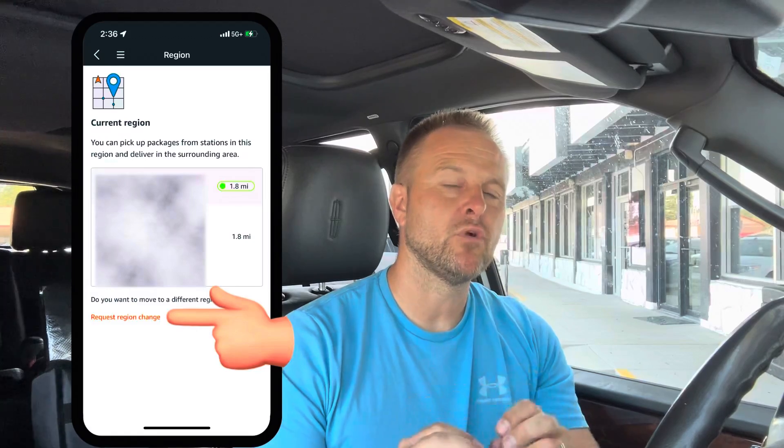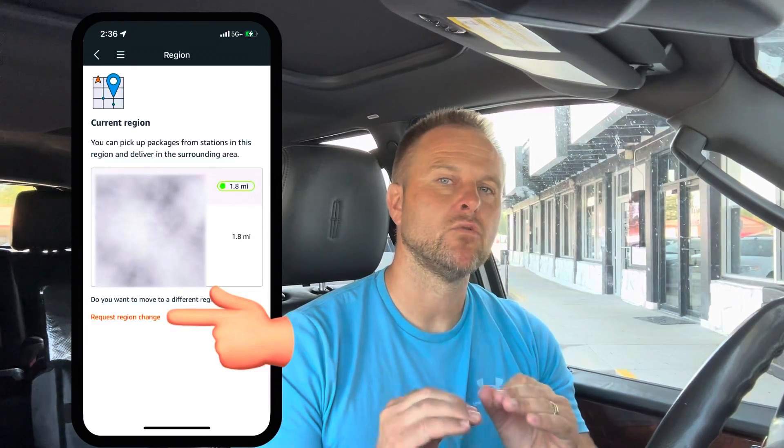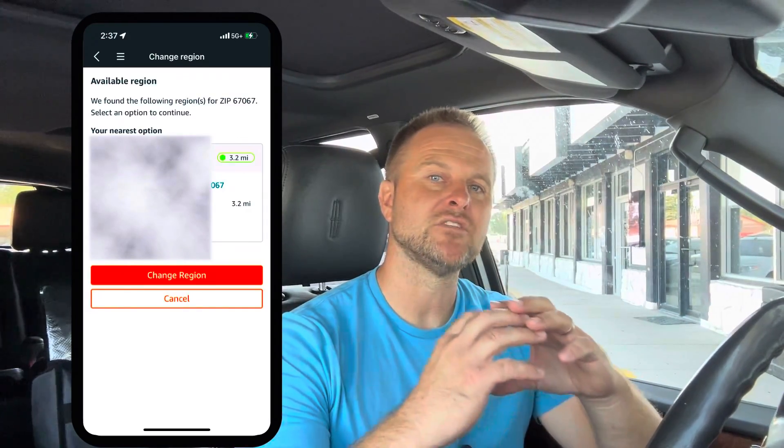Go on down until you see region. When you see region, click on that, and then step number five — you'll find it in fine orange print. It's very small, at the bottom left of the screen, and it says request region change. Click on that and it will open up the opportunity for you to enter a zip code for wherever you're trying to change to. Enter that zip code, click submit, and it will pull up the region in that area — the warehouse and where it's located. Then if you want to change, click select change region.